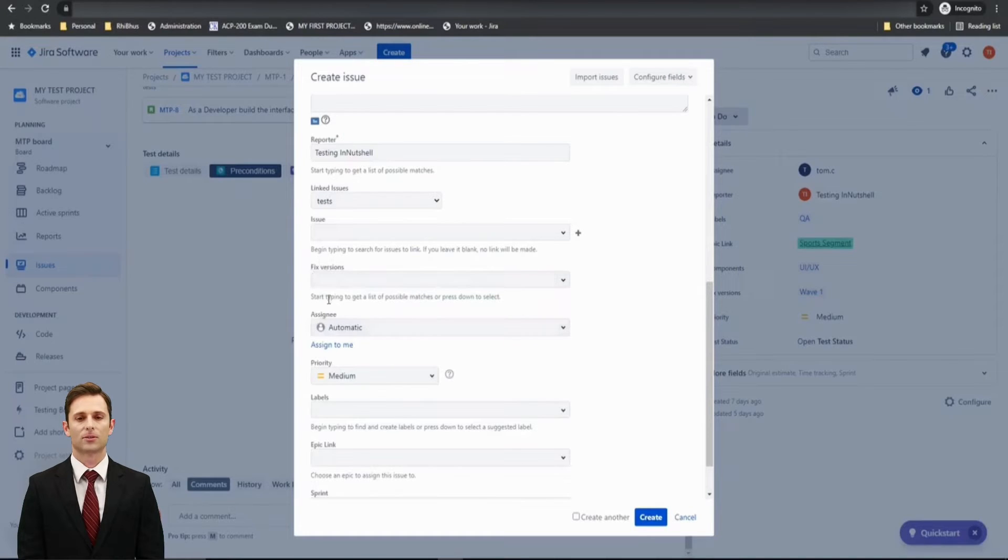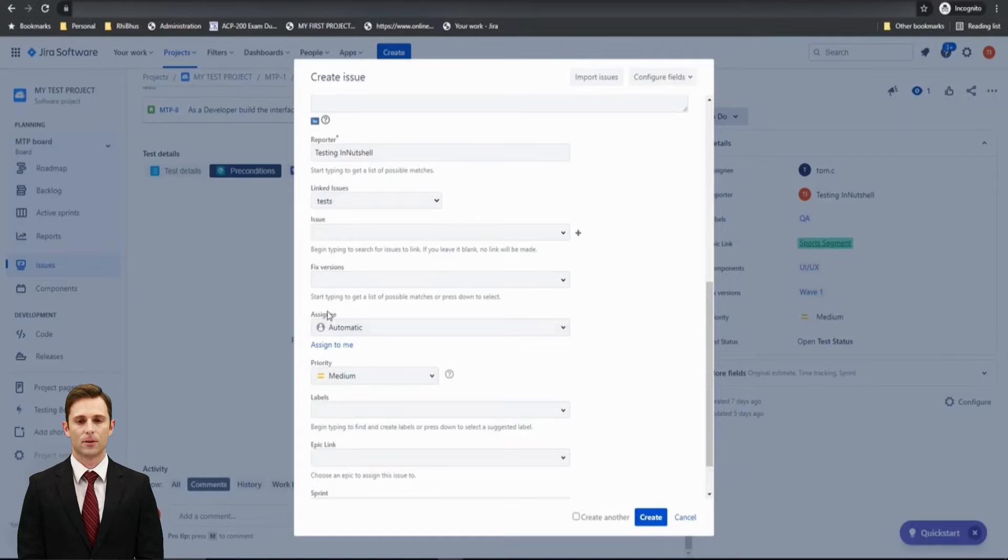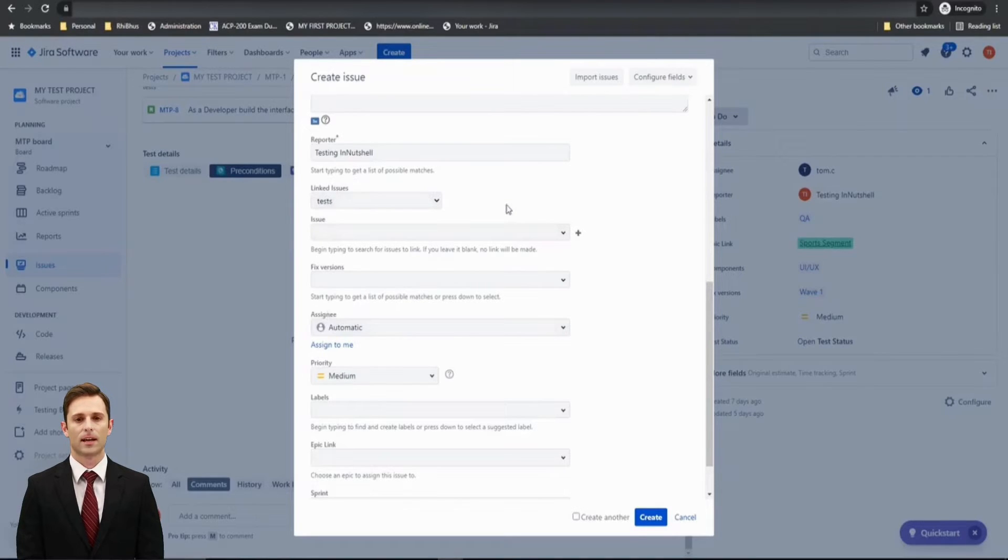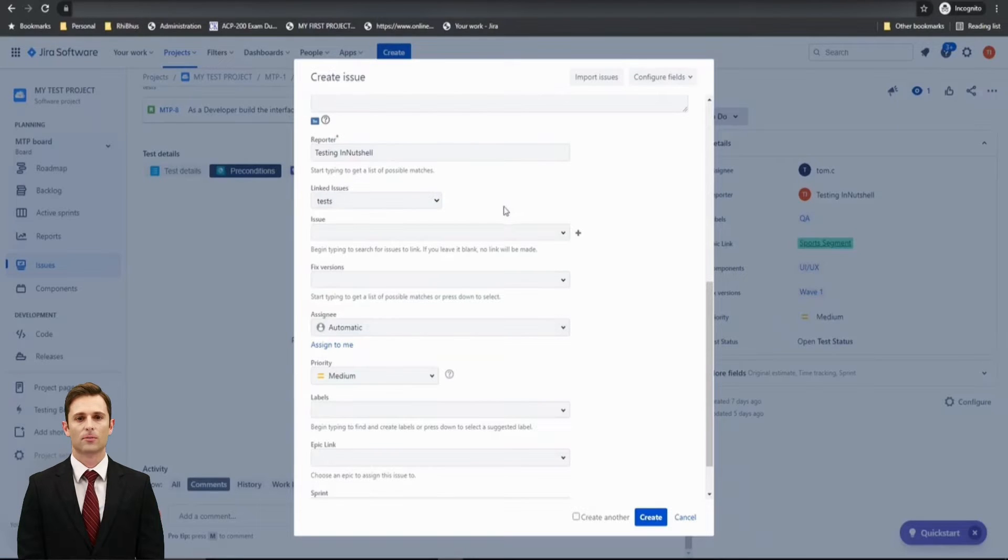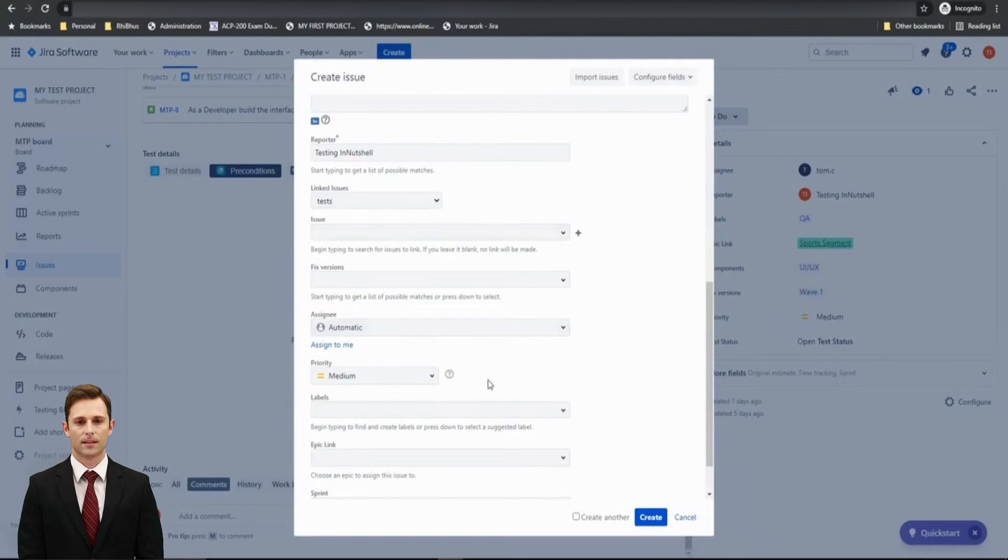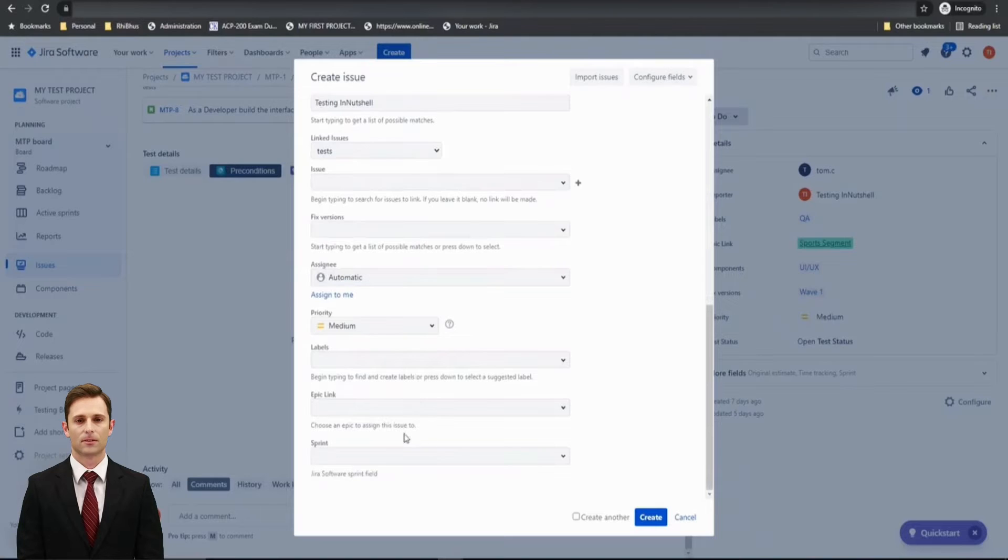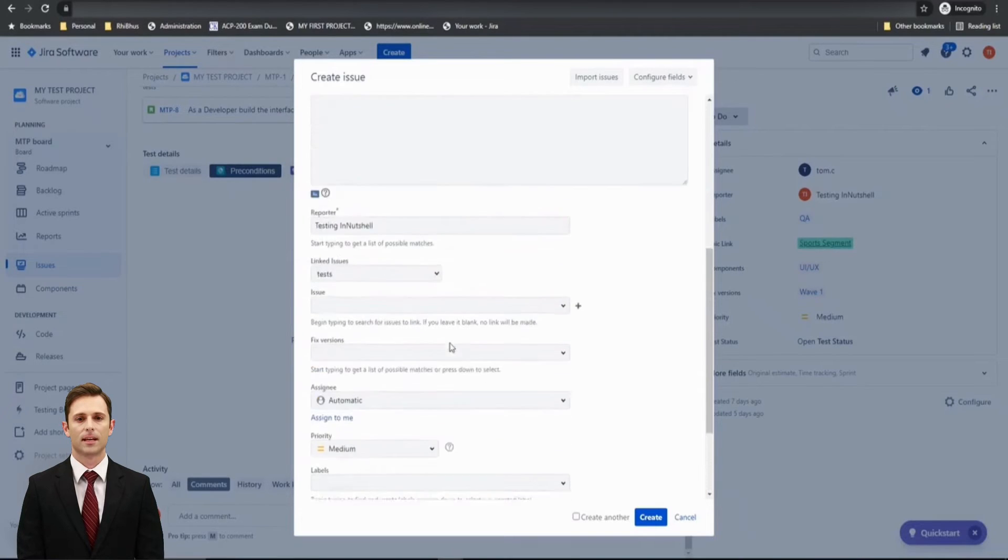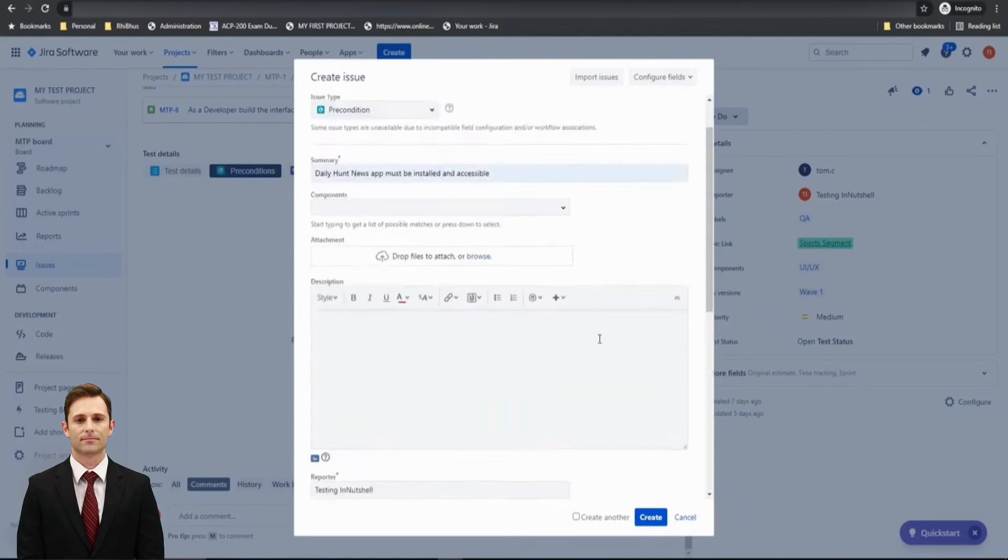Then you can ask your admin to customize these fields and remove it from the screen of a precondition. Again, linking the issue, a precondition probably may not have relationship. It's just going to be associated or called in a particular test. So these fields are not really required and can be removed from the customization of the screen.